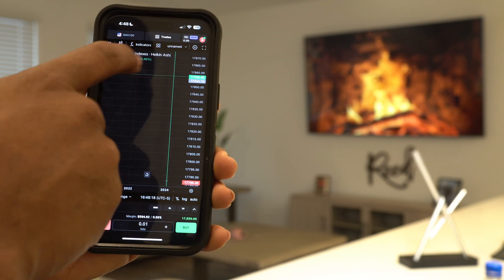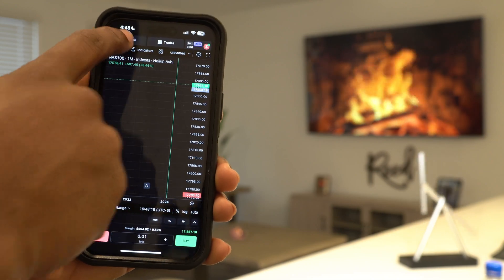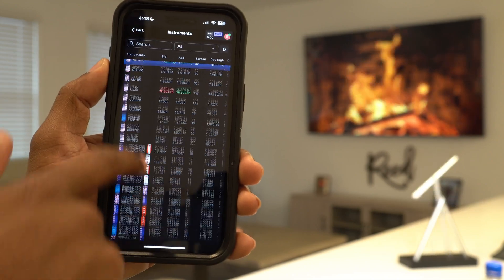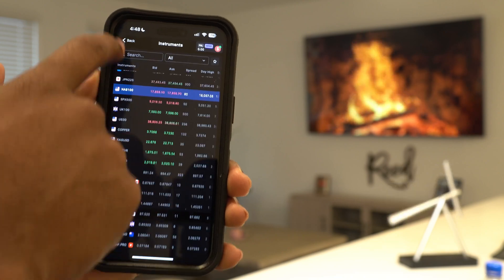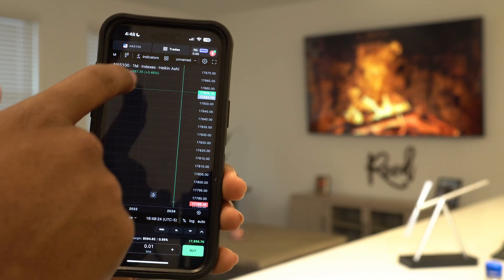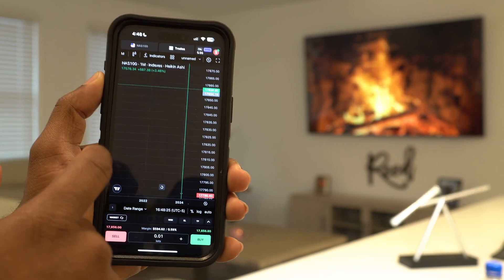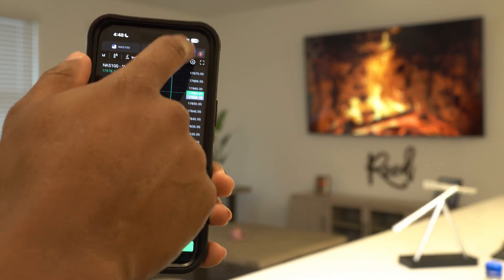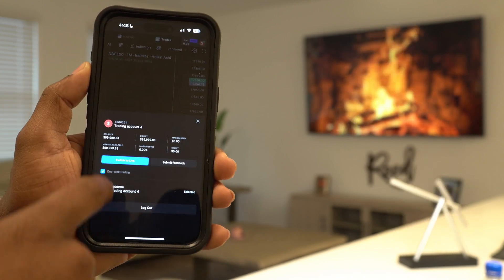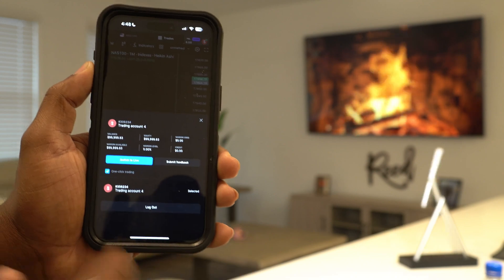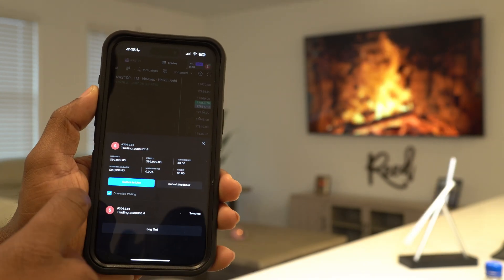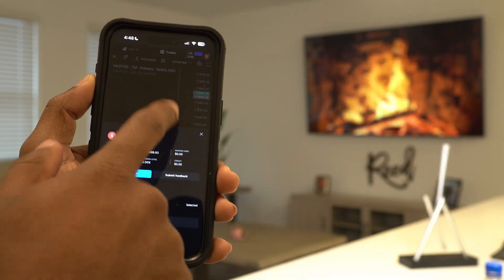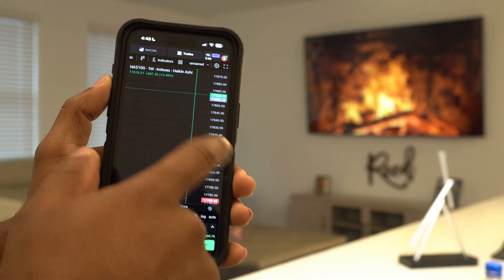You can click at the top right here, change the currency that you want to use. This app is great, honestly, I love it. And then here, if you ever want to switch to a live account, you can click switch to live account, log out and keep moving.